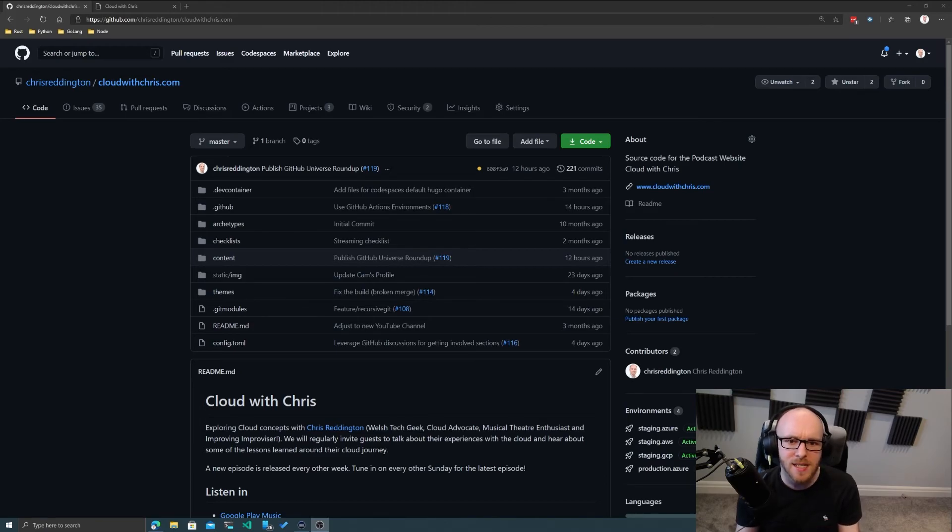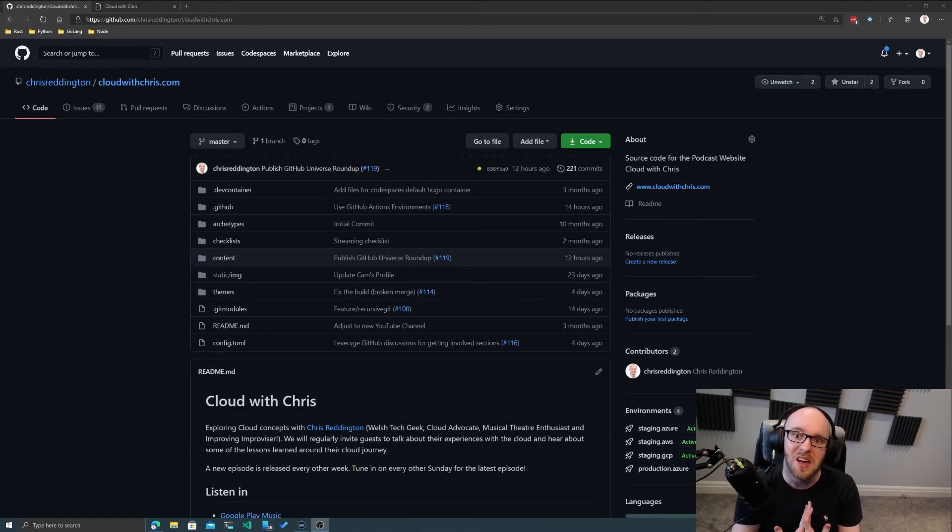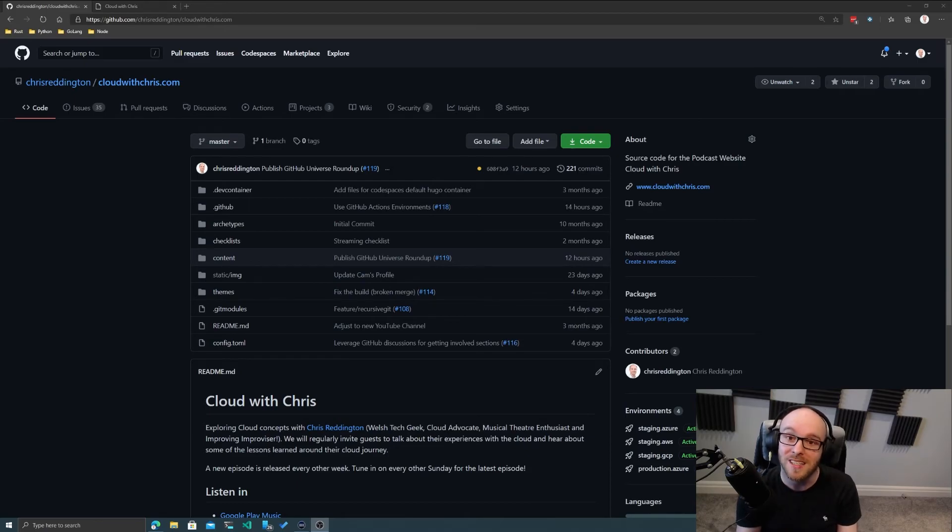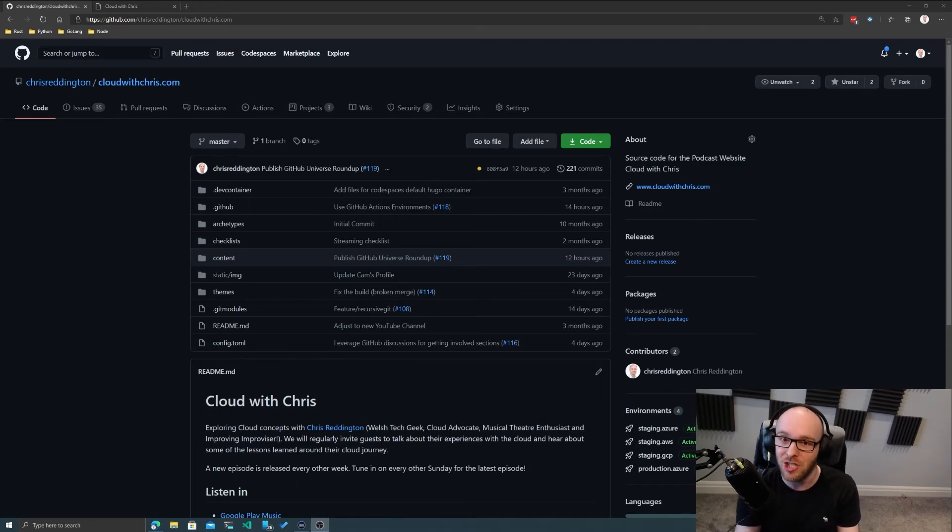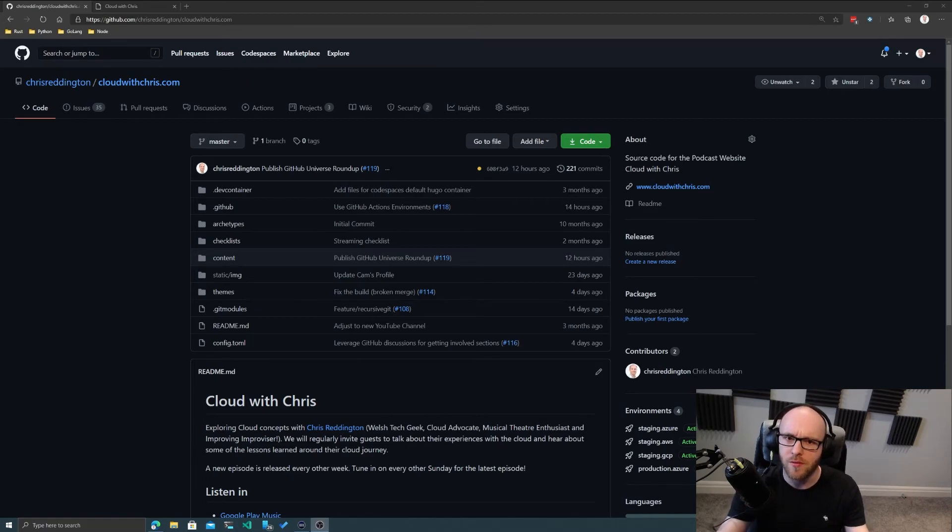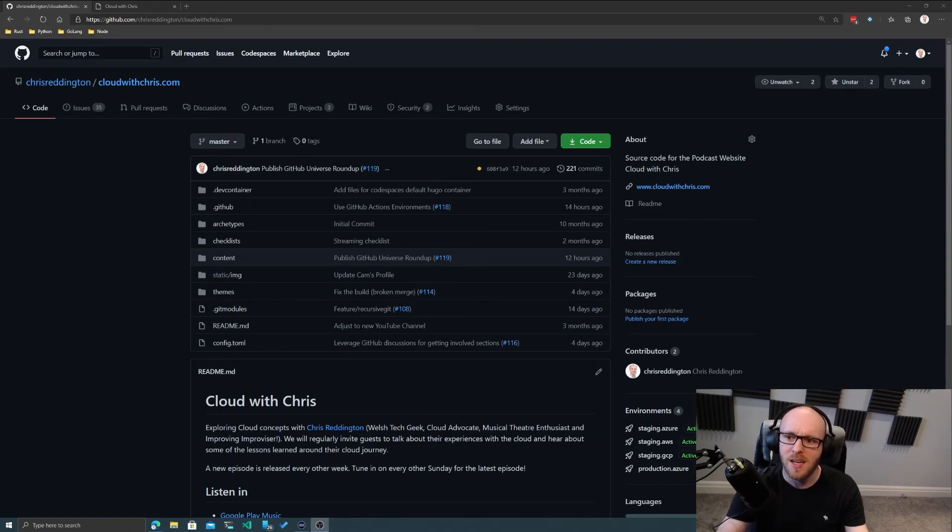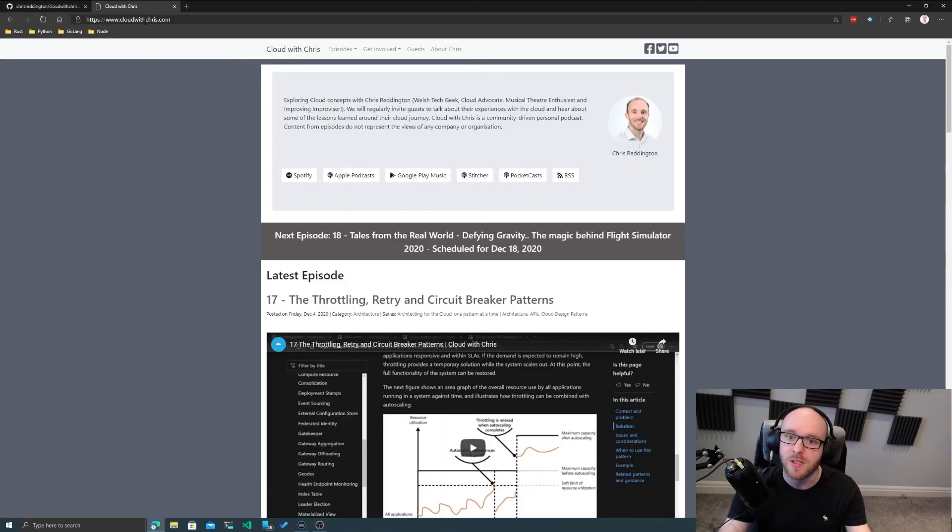GitHub Issues have been around for quite some time, and the idea behind GitHub Issues is a way for the community to interact on different aspects of the project that need to be worked on. Different issues, if you like, does what it says on the tin. GitHub Discussions recently came out from GitHub Universe. Let's take a look at both of these in the context of cloudwithchris.com and what it means in terms of how I use them and how any open source project might use them.